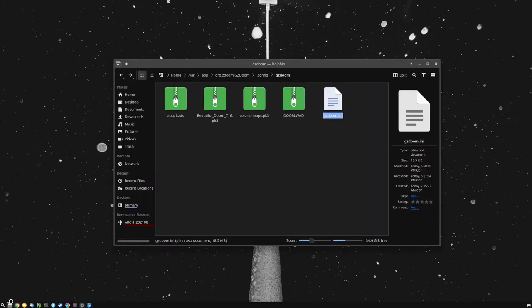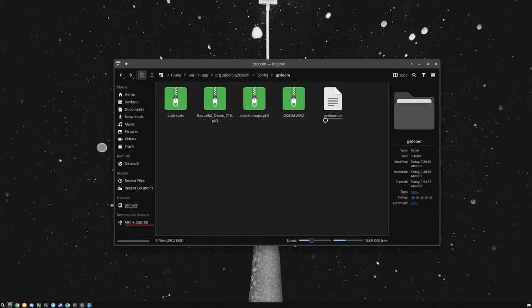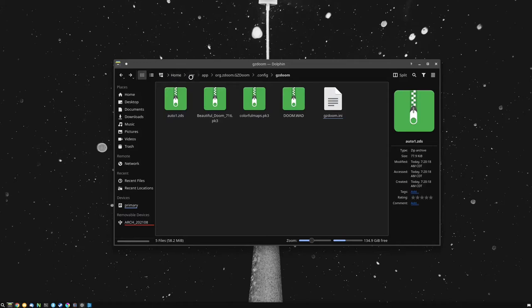Now, the first thing you're going to want to do is find that GZDoom config.ini file, where mine is in the Flatpak version. It's home, var, app, org.zdoom.gzdoom.config, and then the GZDoom folder.